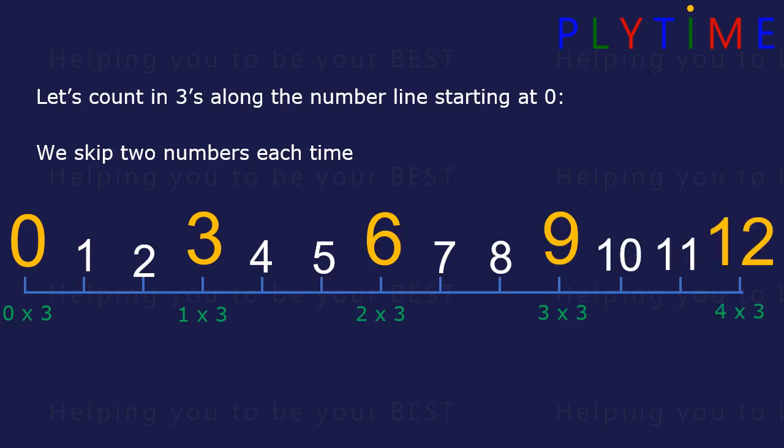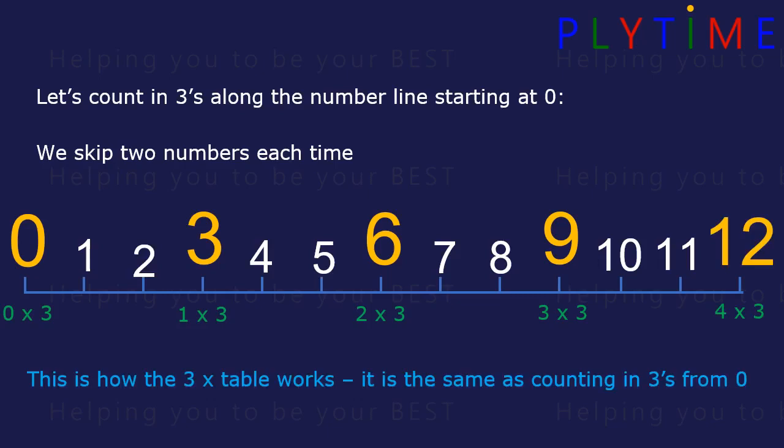Twelve — four times three is twelve. This is how the three times table works. It's the same as counting in threes from zero.